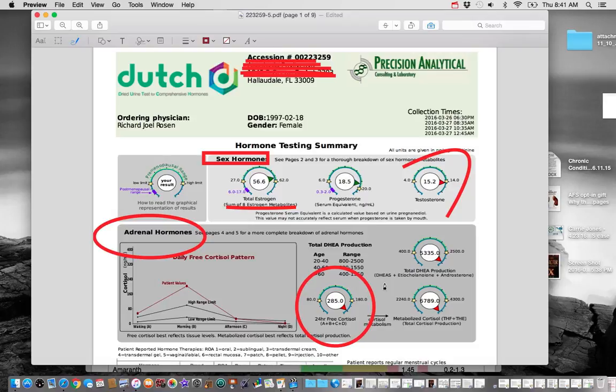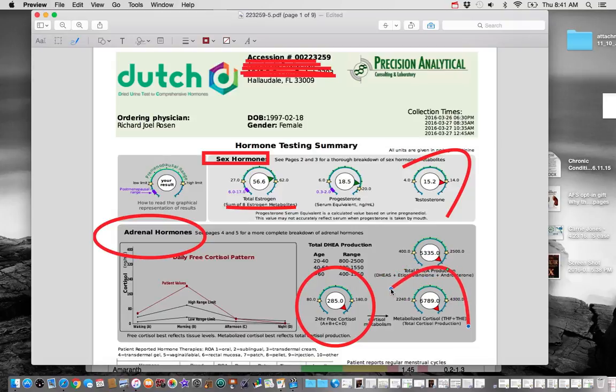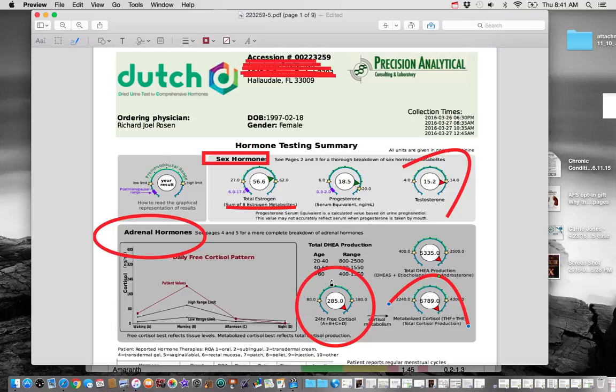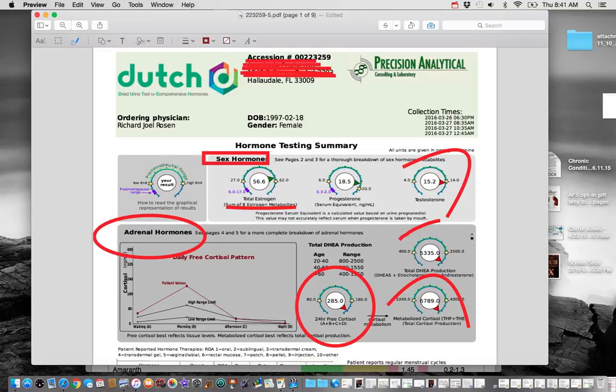But what we look at here is her total metabolized cortisol. And we can see that her total metabolized cortisol is very, very high as well. It should be between $2,240 and $4,300 and she's at $6,789. So this value means how much did she spend at the end of the day. So here's how much she spent at any one time and here's how much she spent at the end of the day. So you can see that she's really, really high as well.